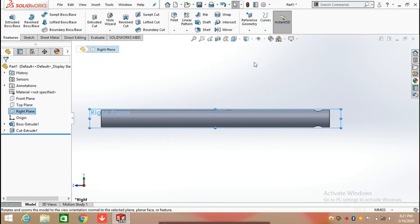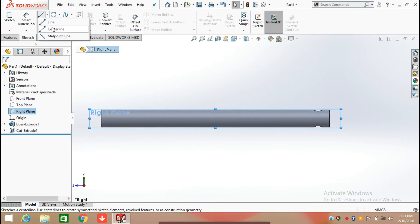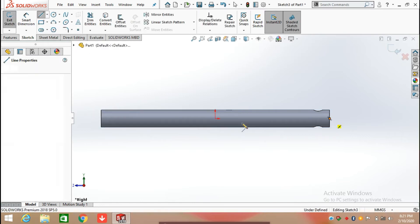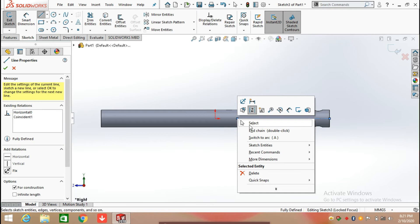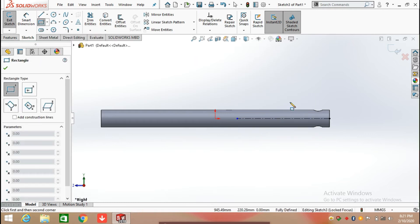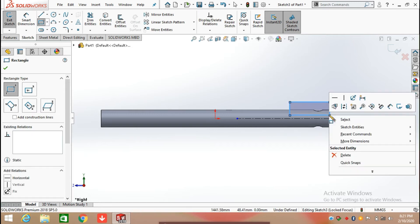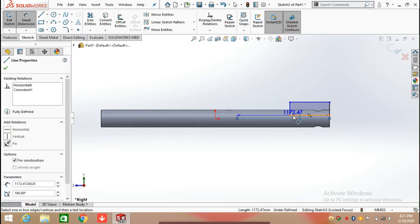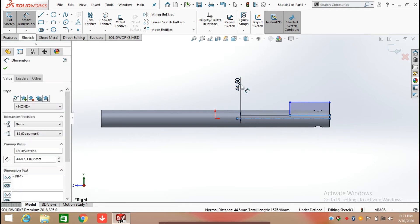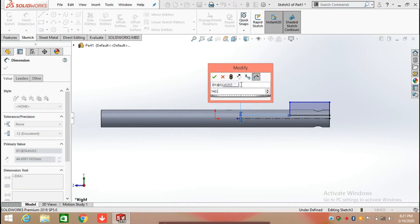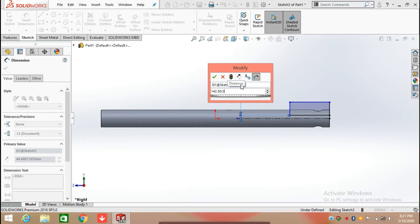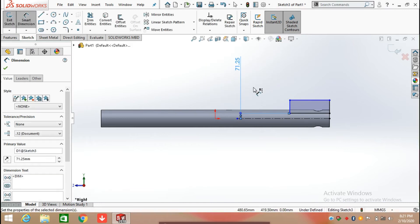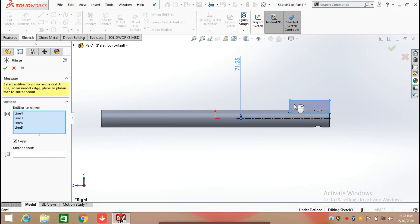After that, select the right plane and create a sketch. Select Line and then select Construction Line, or center line. Now draw a rectangle — select Corner Rectangle and draw a rectangle. Now defining the distance between the center line and the first line of the rectangle, which is 75.25 mm (half of 142.50). Click on Mirror Entities and mirror the rectangle through the center line.